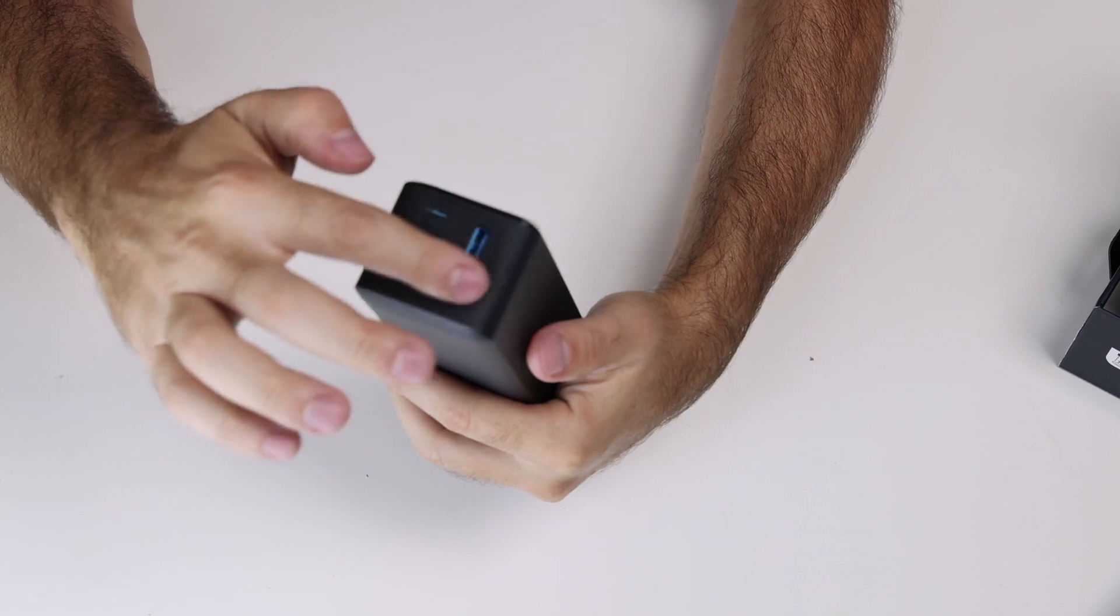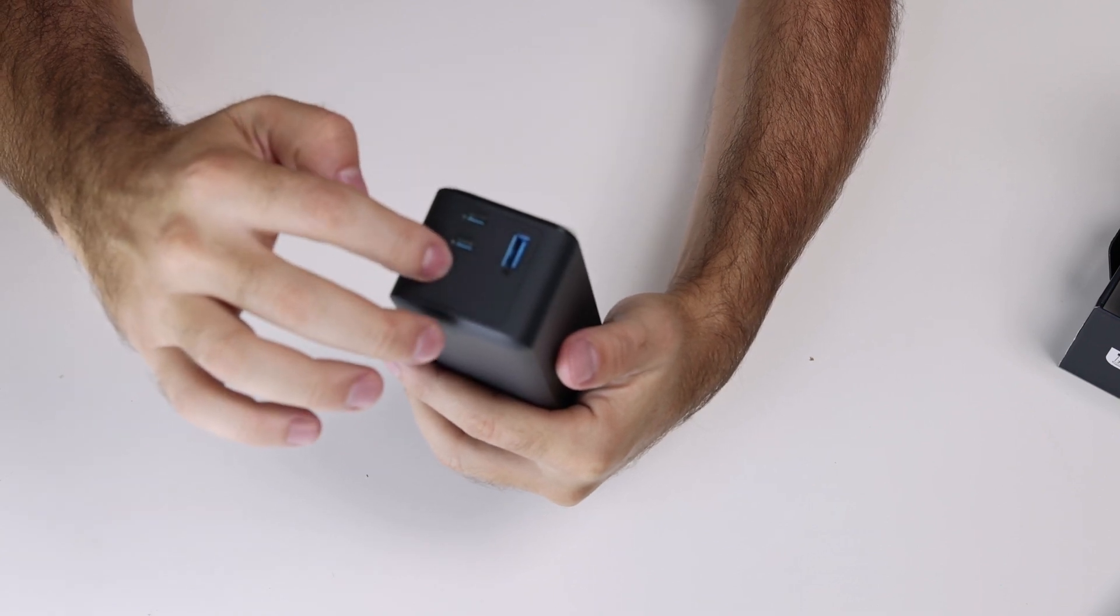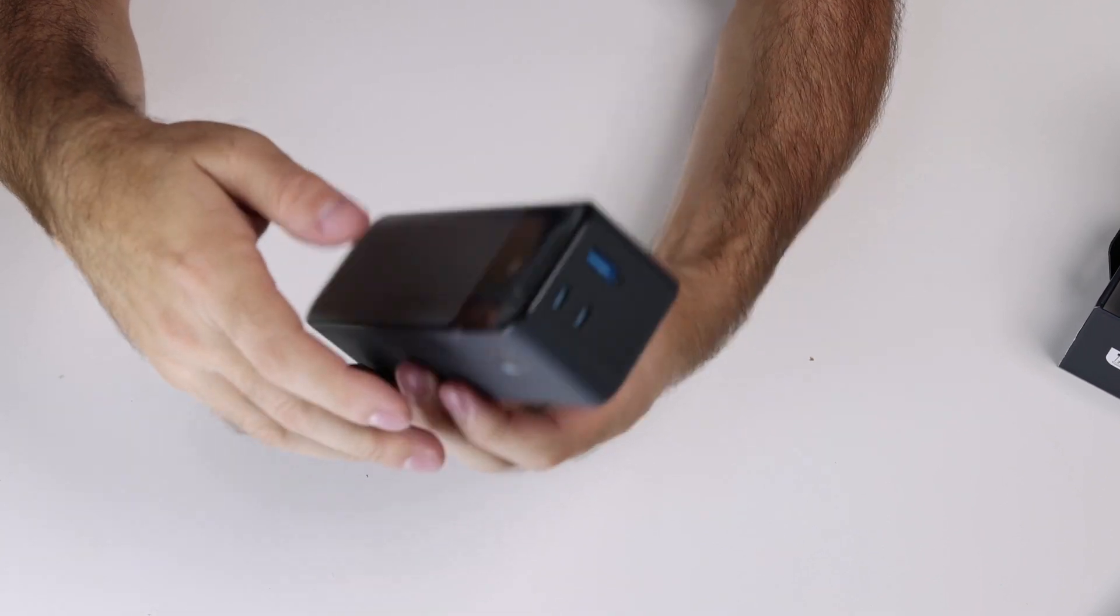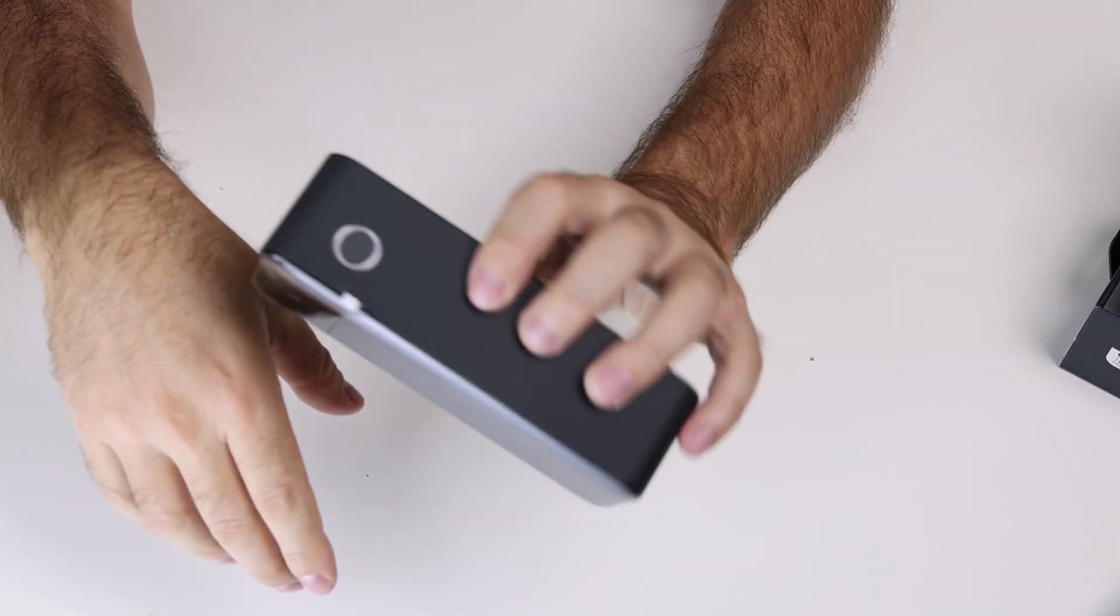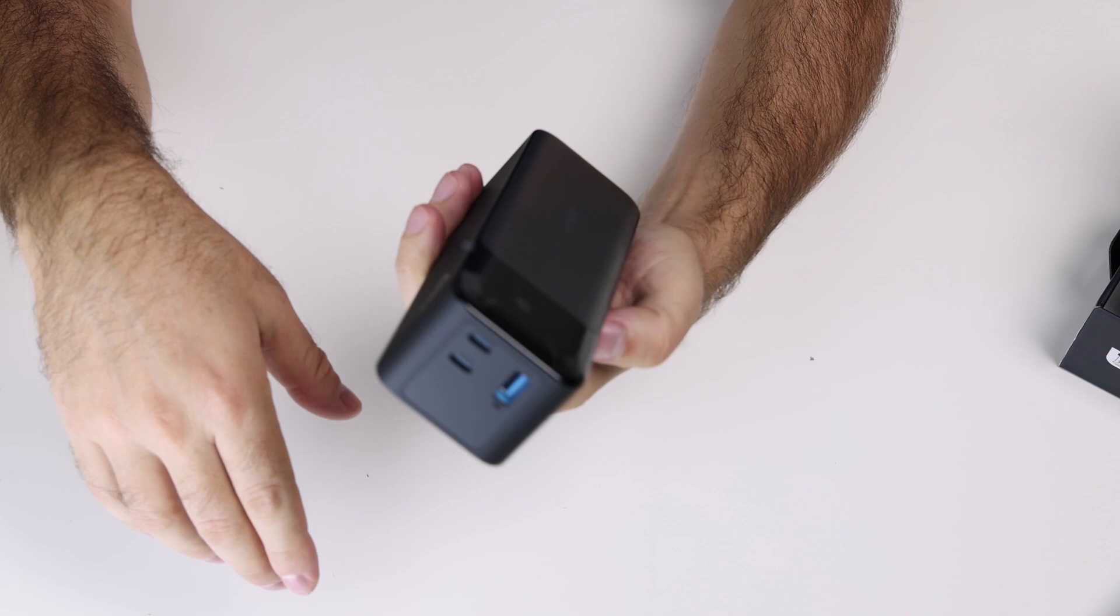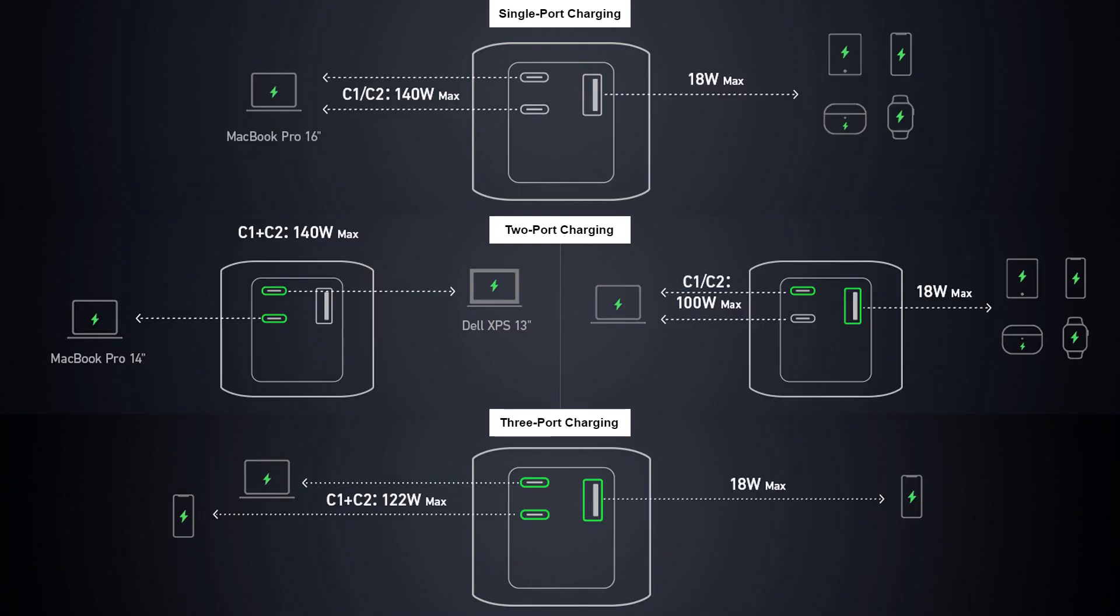So the total power you can get from this battery is 140 watts. Nice. That's it guys, bye.